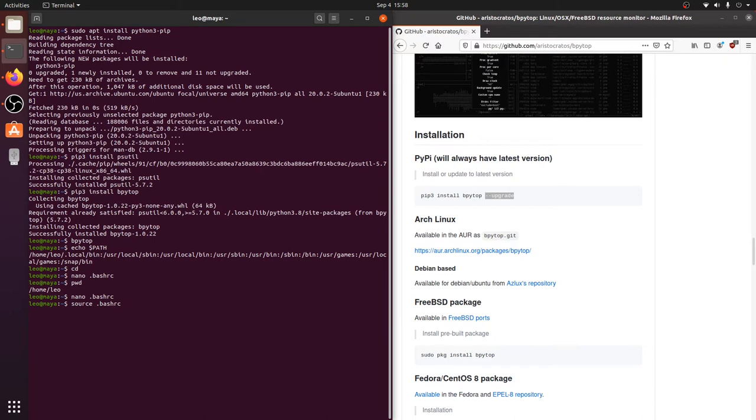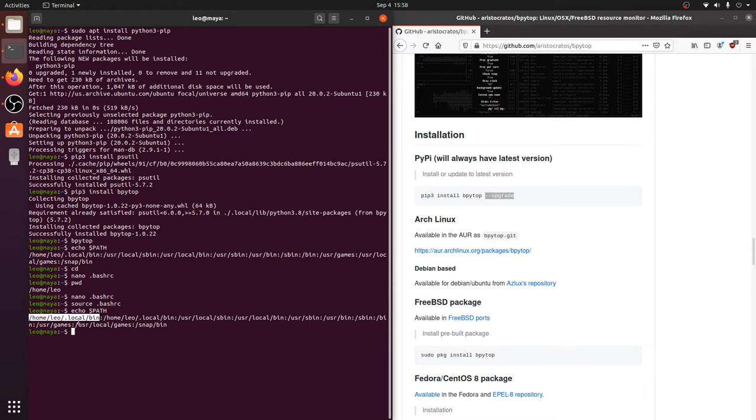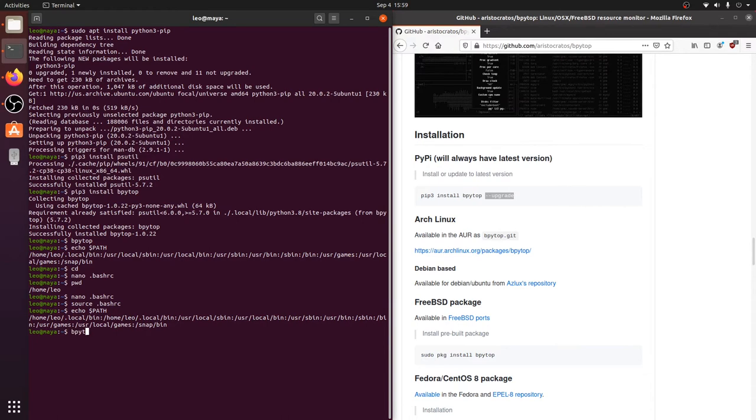And then you want to run the command source dot bash RC. Now the source command is basically telling the terminal, rerun that bash RC file again so you get any things that I've changed in it. So once you hit enter, that new directory should now be in your path. And you can check it again with echo path. Verify that it's in there. If it's not in there, there's probably a typo somewhere. If you can't find it, throw me a comment down there and I'll see if I can't help you. But from here, you should just be able to type in bpytop and hit enter.